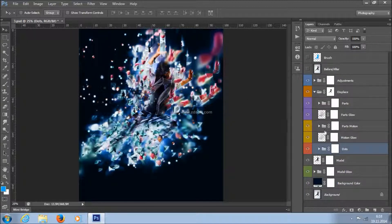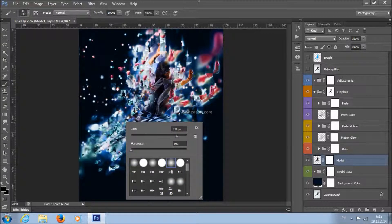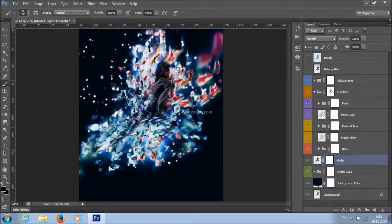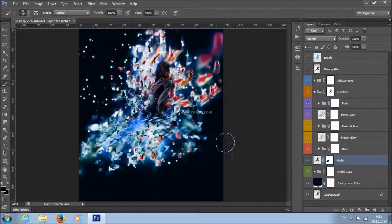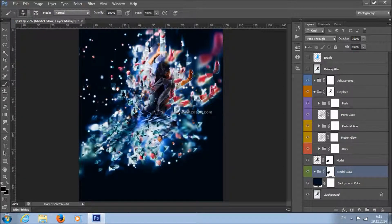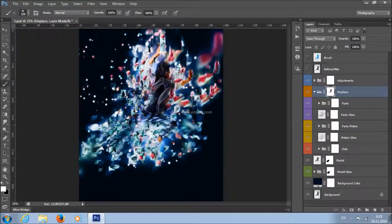Also, what you can do is select the layer mask of your model, take a brush tool, pick a soft brush, and remove some parts of your model so it looks like the figure is dispersing into pieces. Set the foreground color to black and click on places where you want to remove your model. You can do the same with the model glow layer. Then select the Displace layer mask, set the foreground color to white, and click on places where you want the effect to appear.